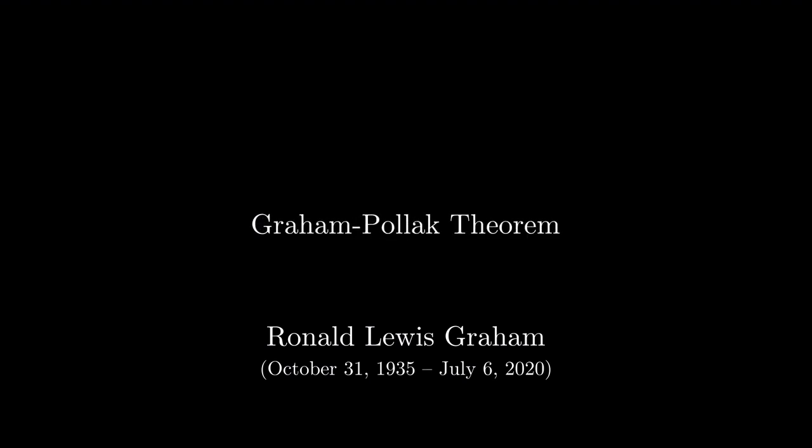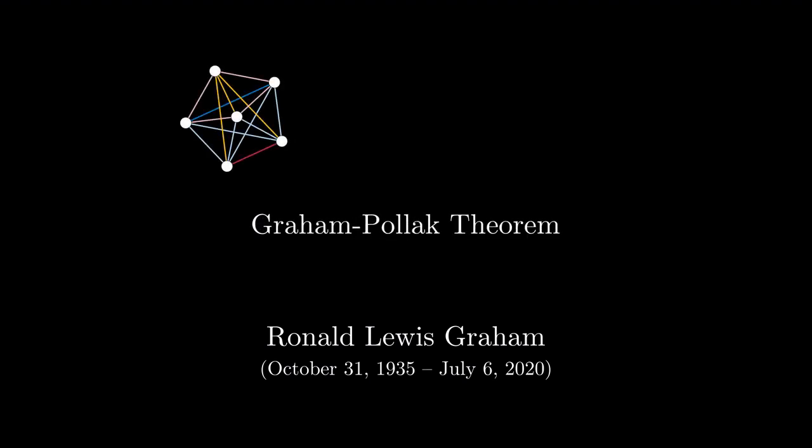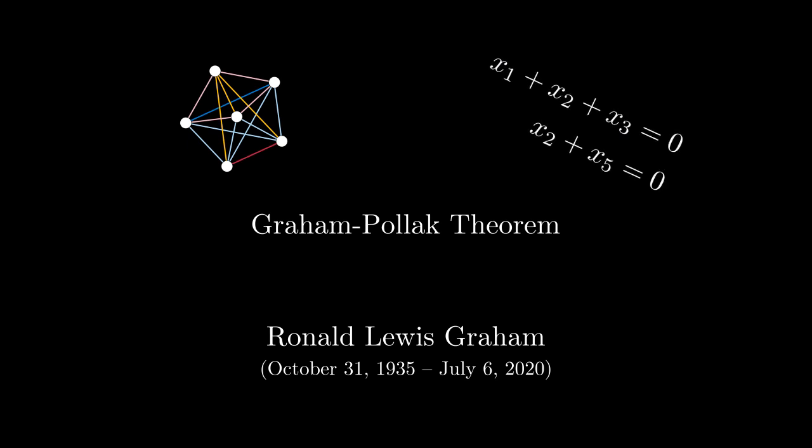The Graham-Pollack theorem is a statement about how many colors are needed to color the edges of a graph in a particular way. It has many elegant proofs, but weirdly none of them look like a proof about graphs. My favorite proof of it looks at the structure that's required from the question and changes it to a question about equations that has the exact same structure, and then it easily solves the new question. I know that's really vague, so maybe I should make a video about it. I'll think about it.